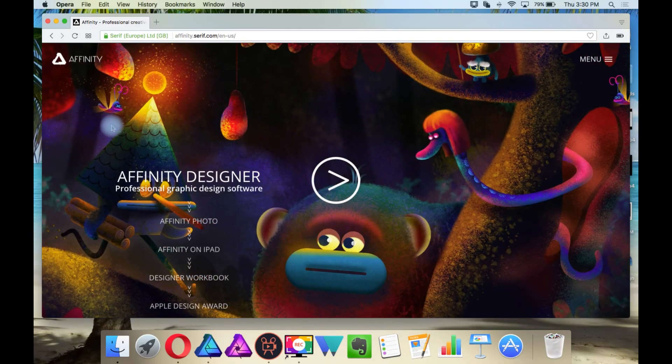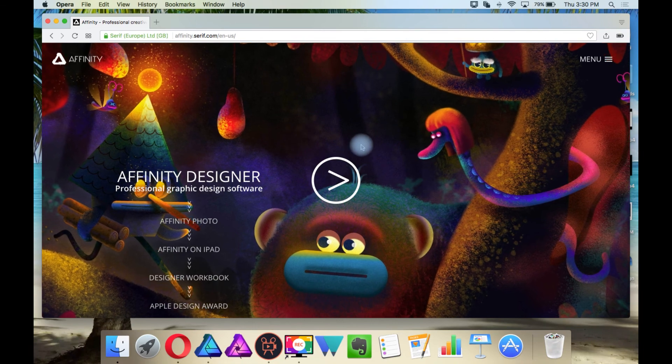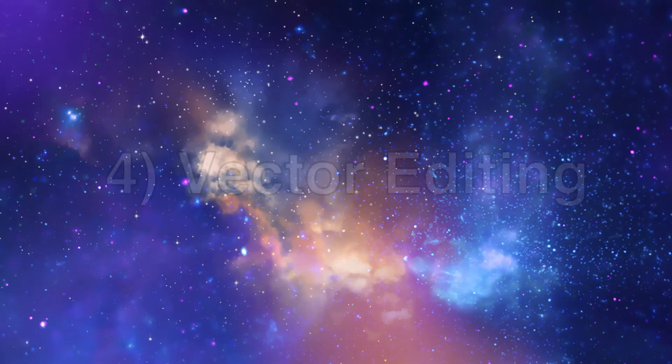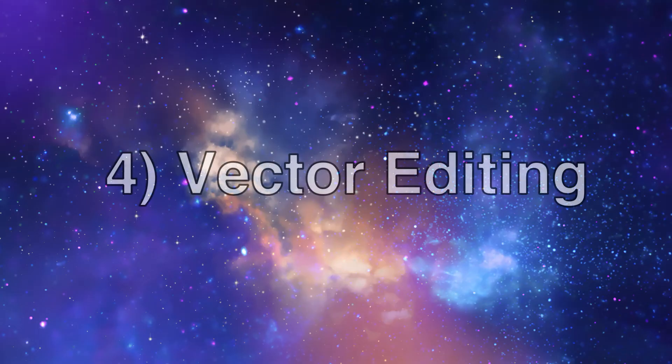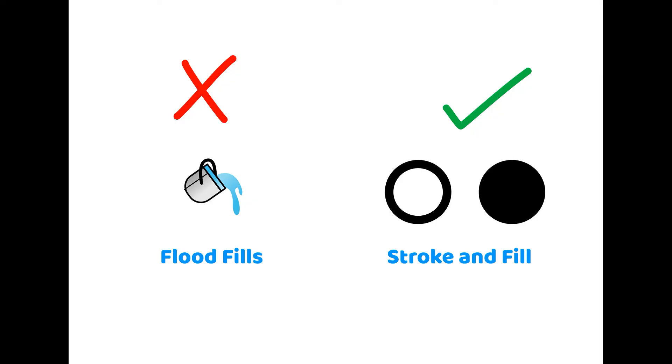Welcome back. This is now part B of the easy Affinity Designer basics. Affinity Designer is a vector drawing application.